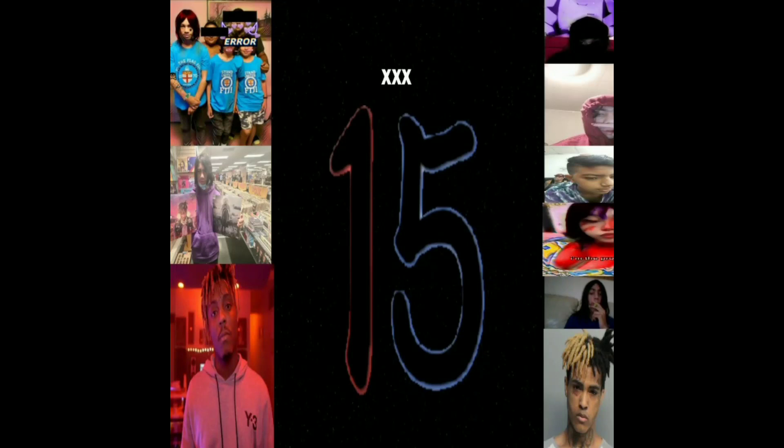This is my album 15. Yeah, I made this in probably like two weeks.